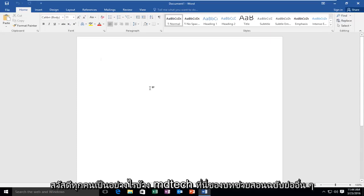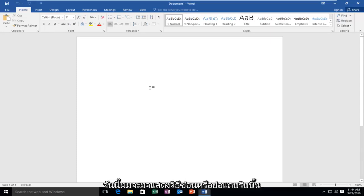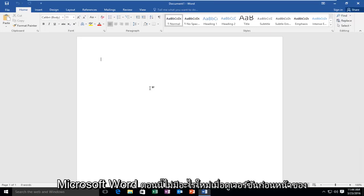Hello everyone, how are you doing? This is MD Tech here with another quick tutorial. Today I'm going to be showing how to hide or minimize the ribbon bar in Microsoft Word.